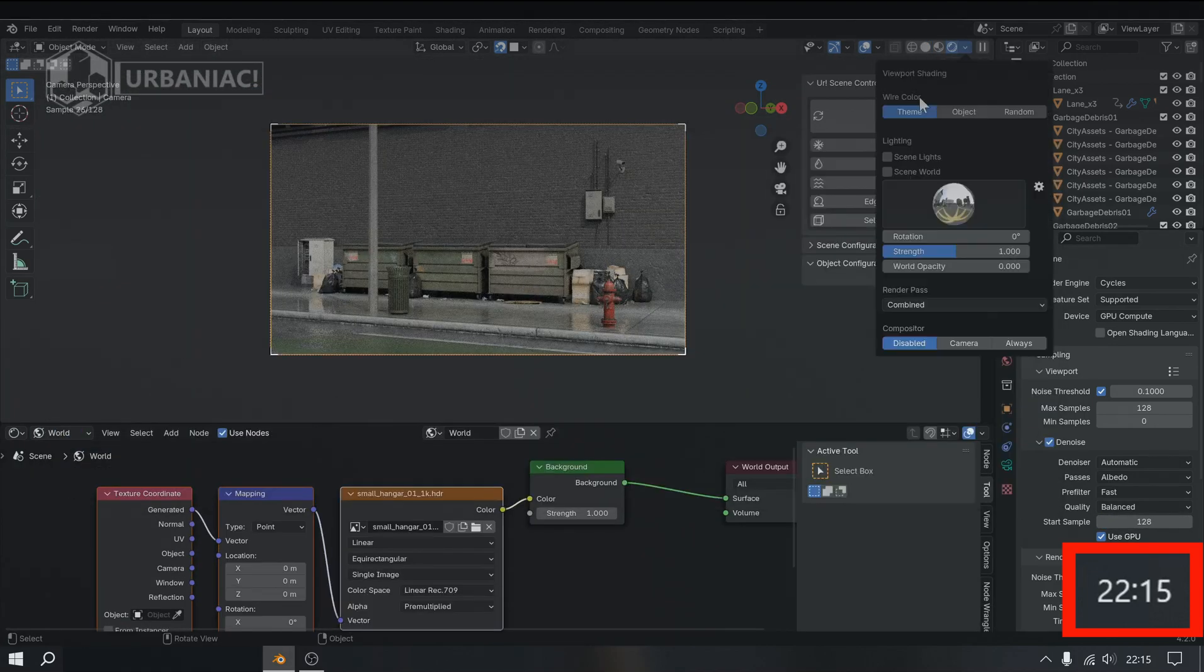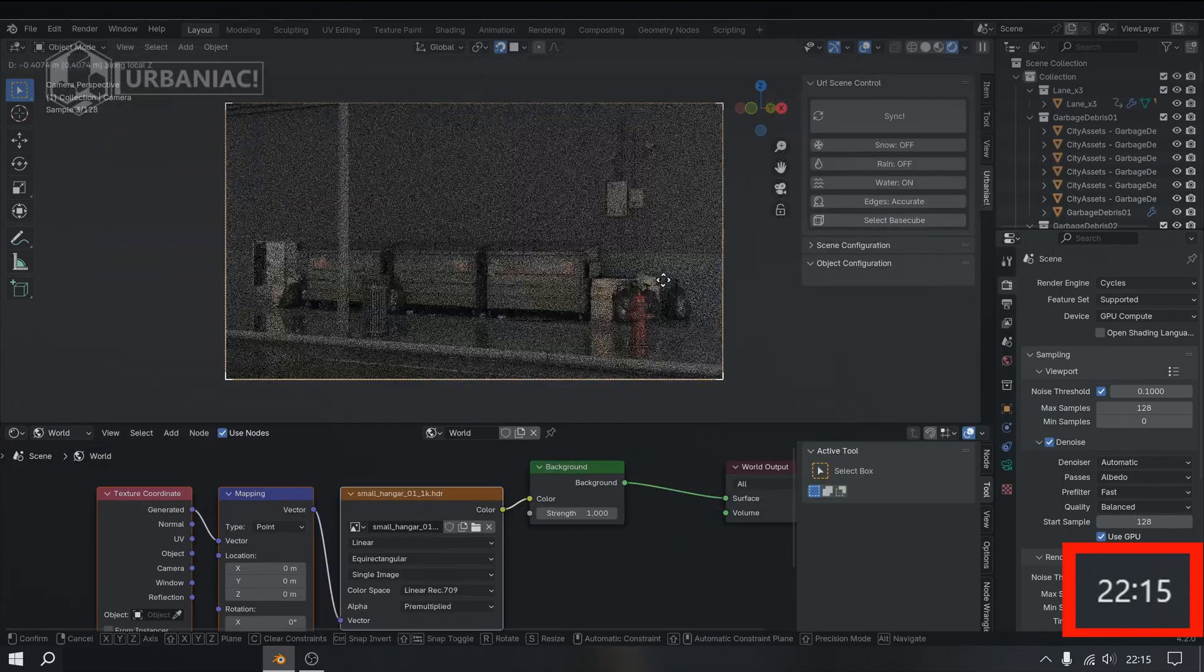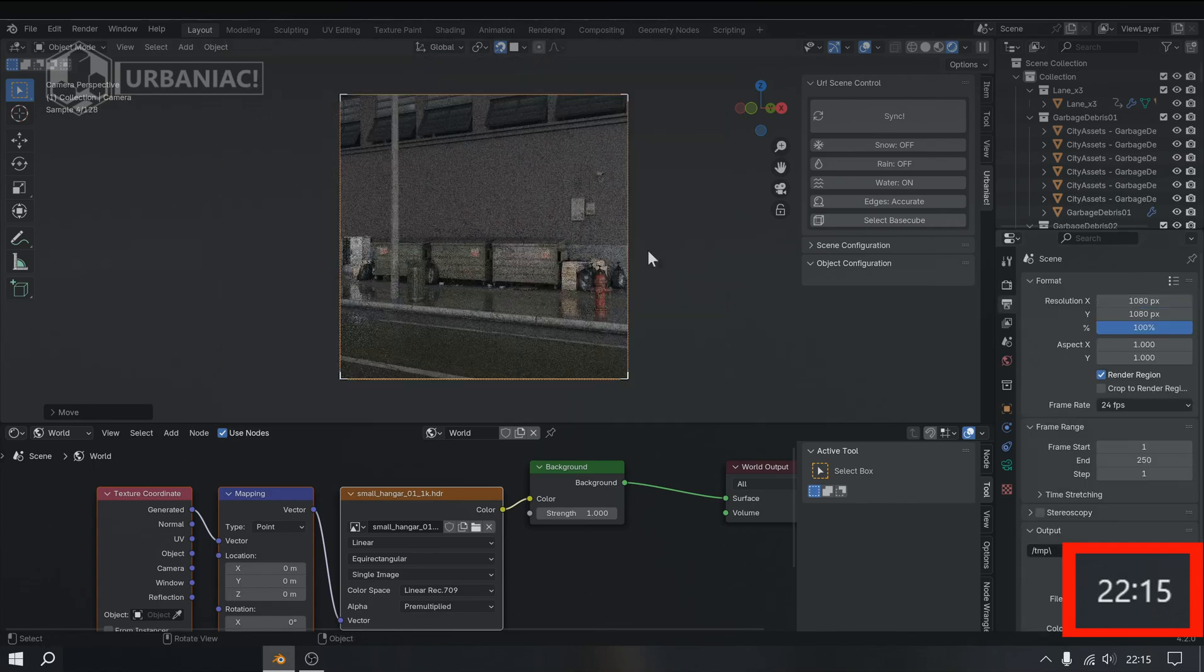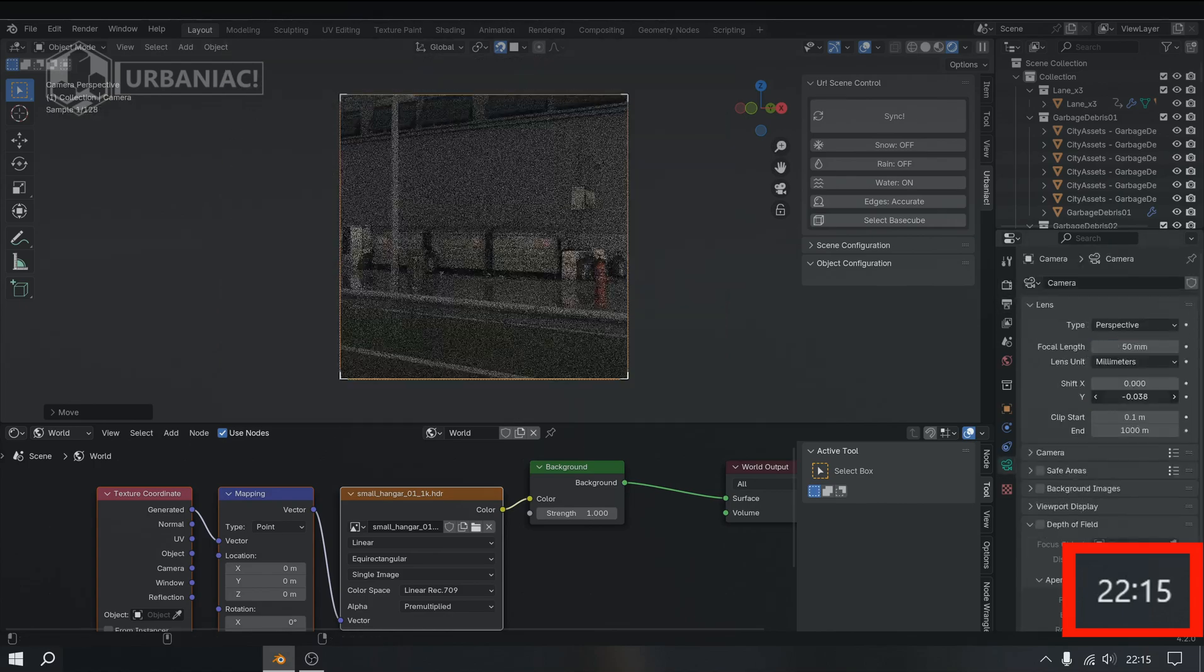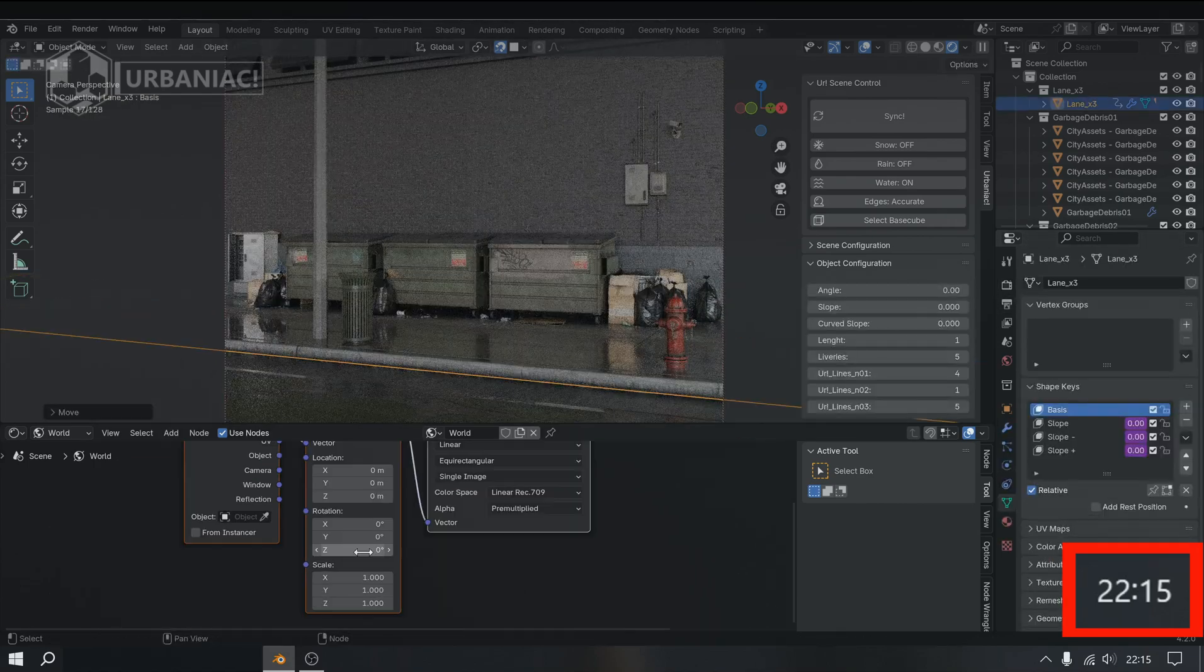Finally, we include an HDRI of your choice and set up an IES light profile to illuminate the street.